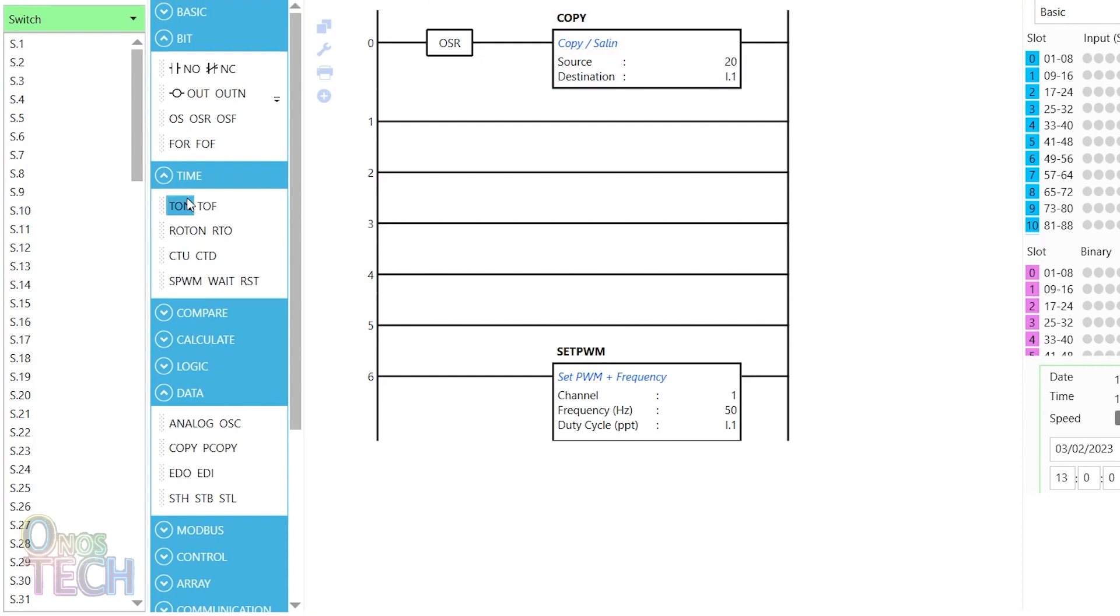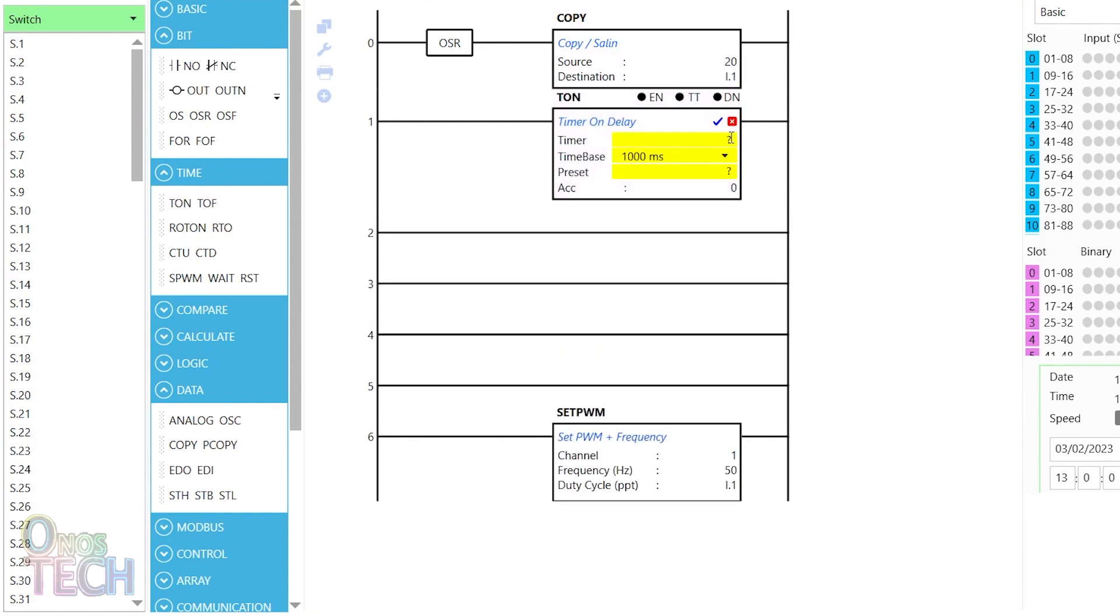Drag the timer on delay T1 to the second rung with a time delay of 500ms.